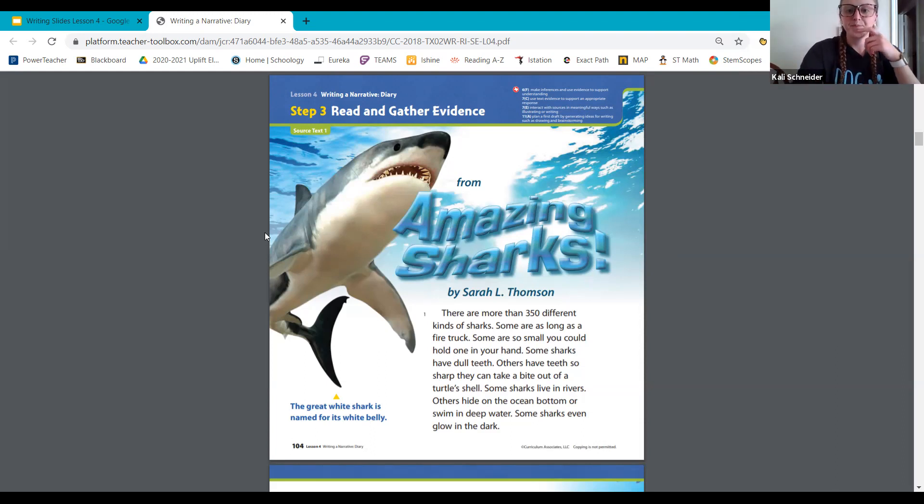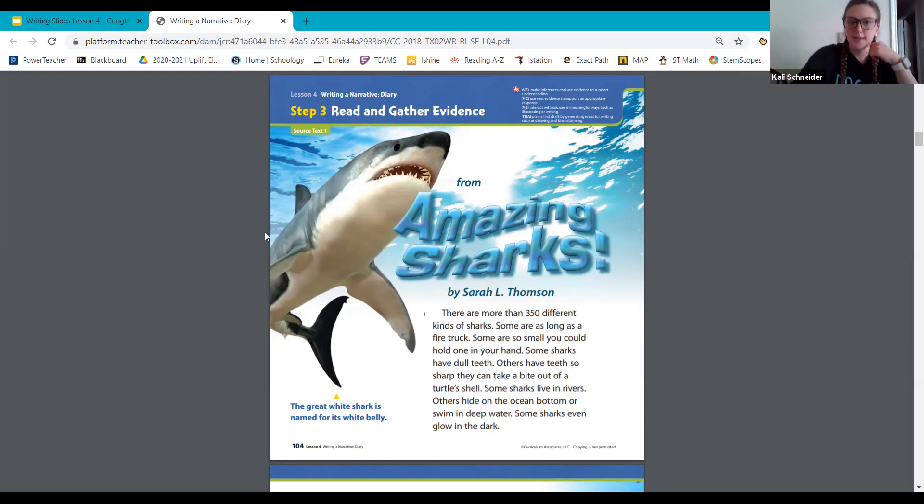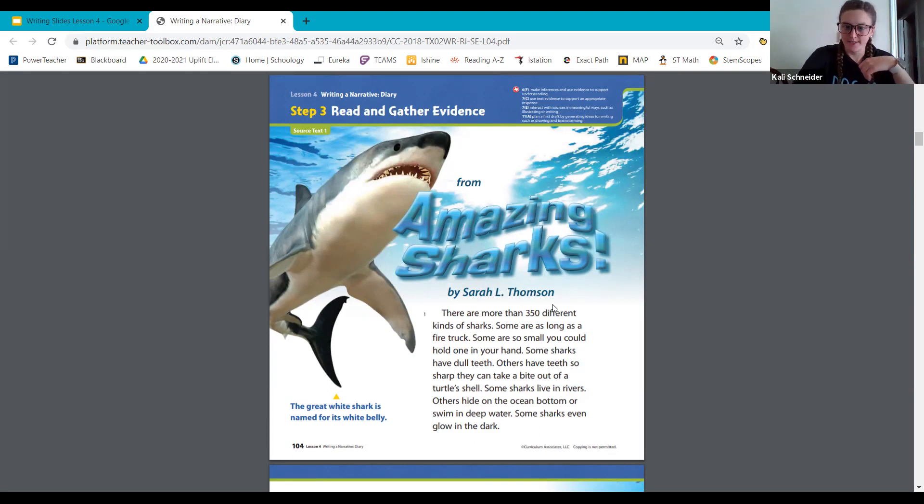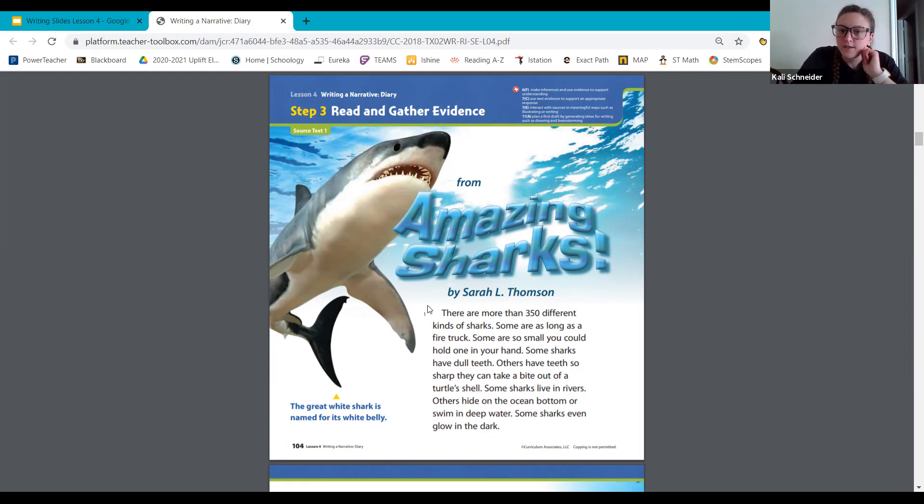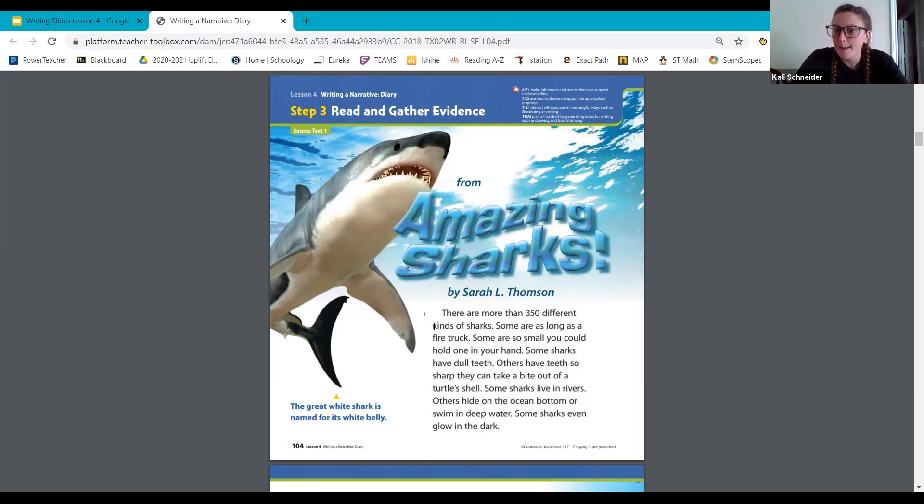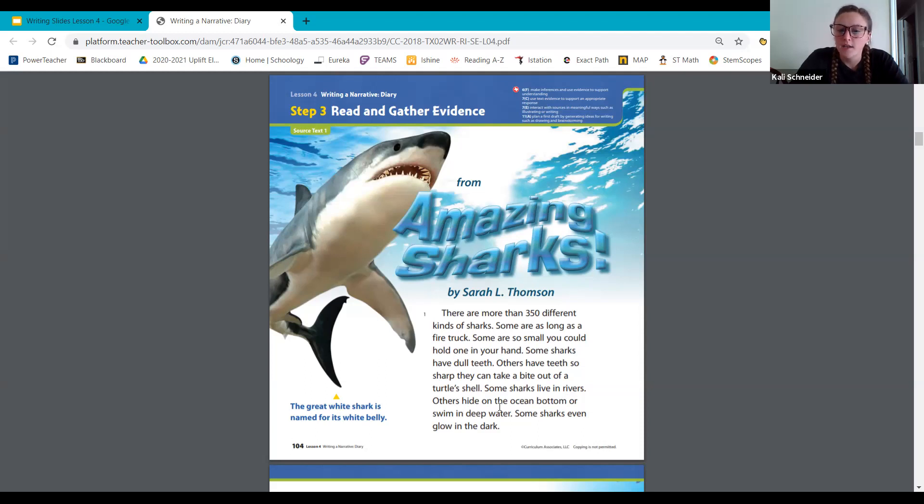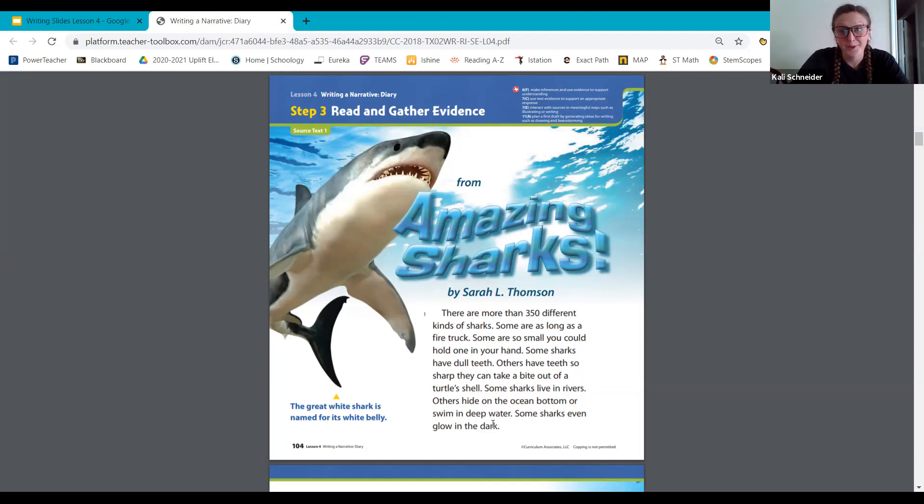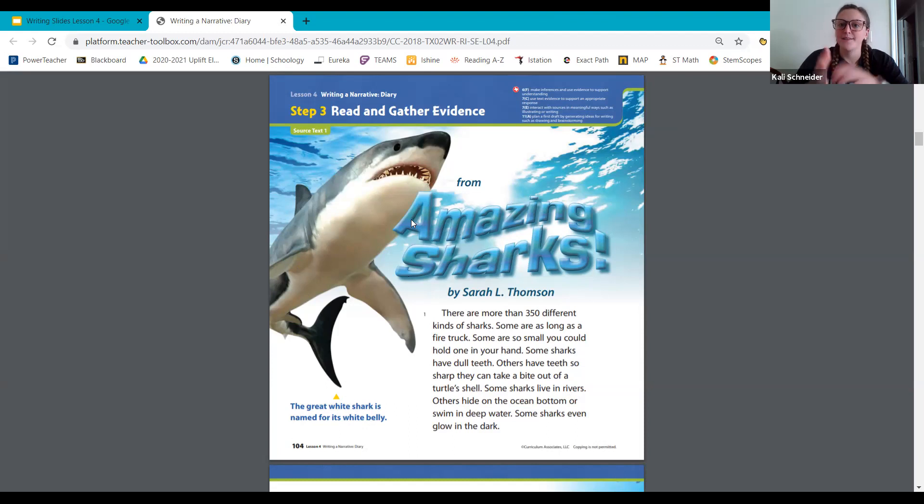Follow along as I read from Amazing Sharks by Sarah L. Thompson. There are more than 350 different kinds of sharks. Some are as long as a fire truck. Some are so small you could hold one in your hand. Some sharks have dull teeth. Others have teeth so sharp they can take a bite out of a turtle shell. Some sharks live in rivers. Others hide in the ocean bottom or swim in deep water. Some sharks even glow in the dark. That's pretty cool. And right here the great white shark is named for its white belly.